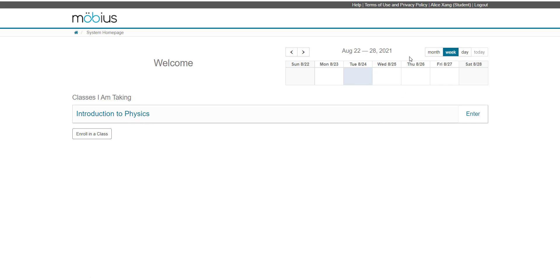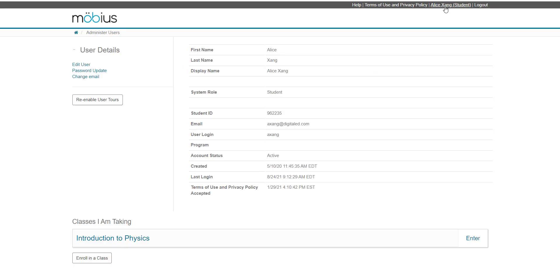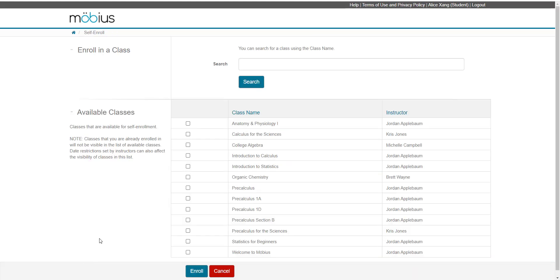Another way to access this button is by going to your user profile. If you're enrolled in at least one class, you'll see this Enroll in a Class button at the bottom of your user profile. No matter which way you access this button, it will take you to the same page.